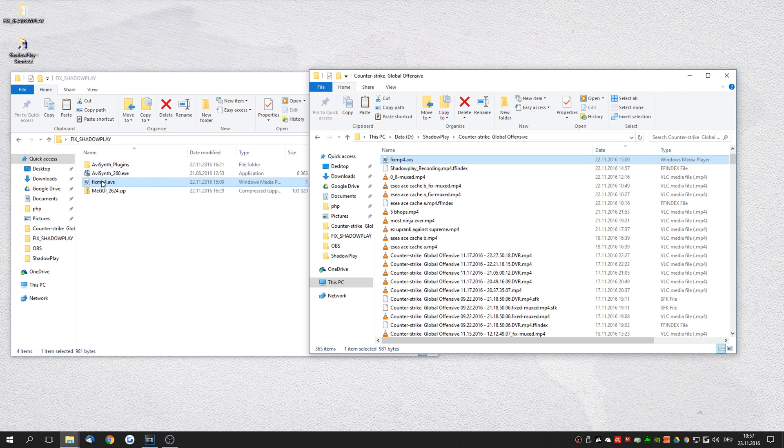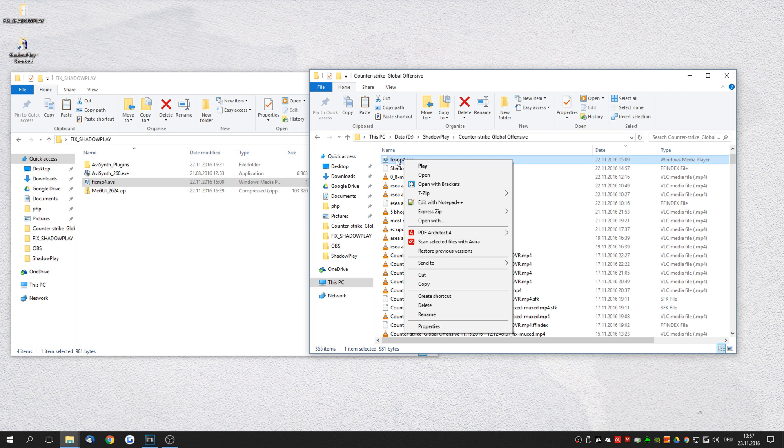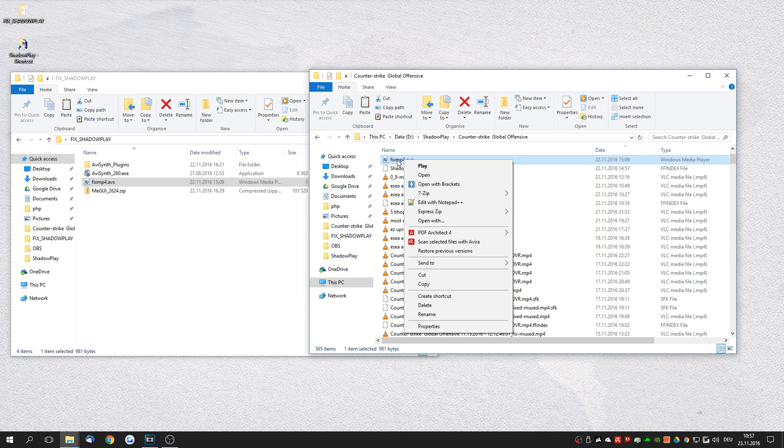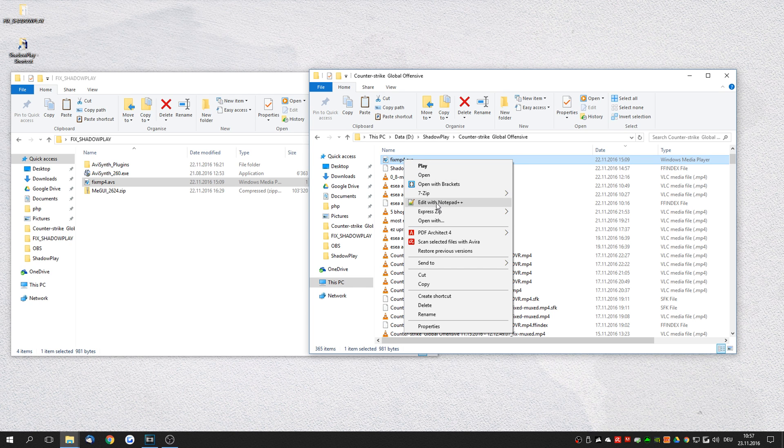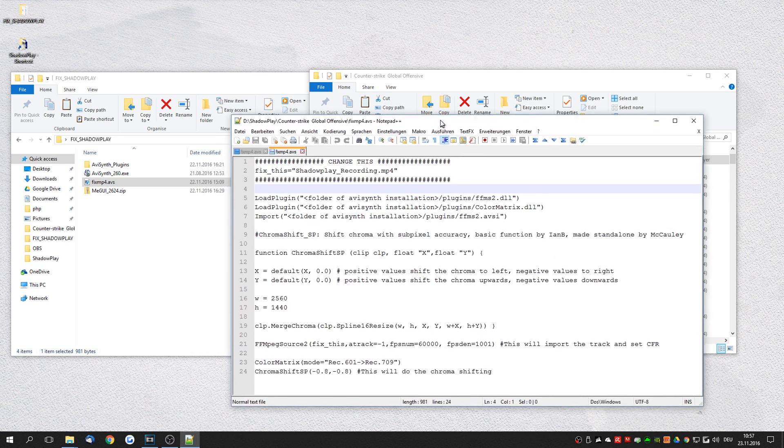I paste the script into this folder and now we need to do a couple of settings in this script file. So open it up with any notepad. I'm using notepad++.